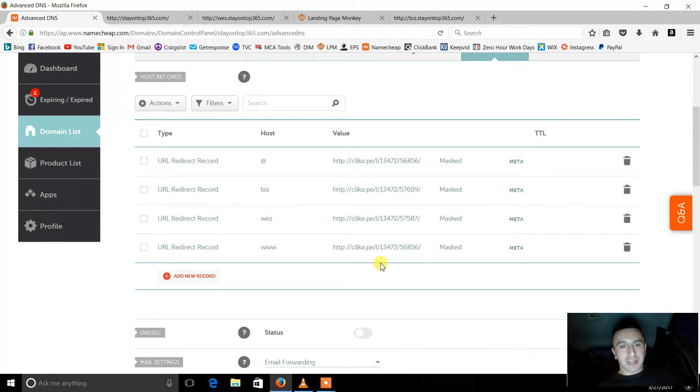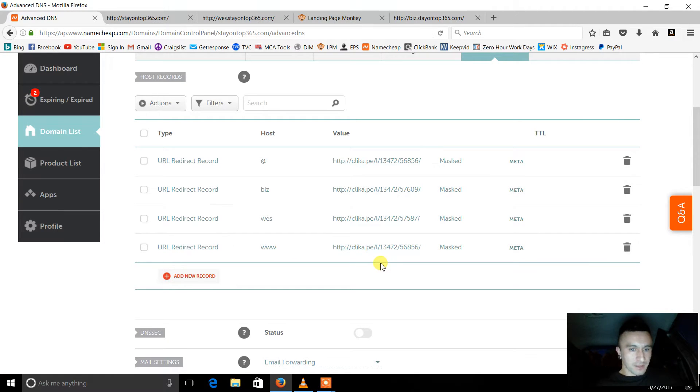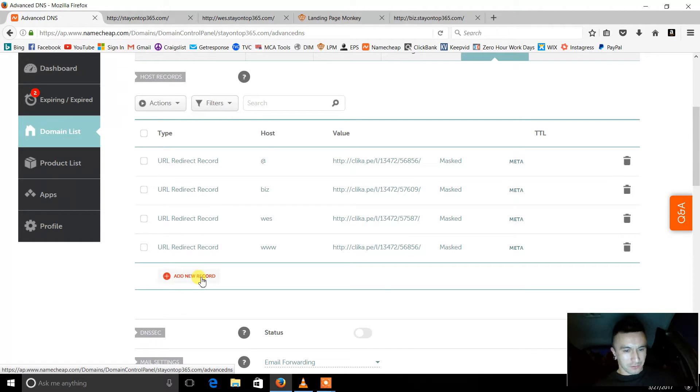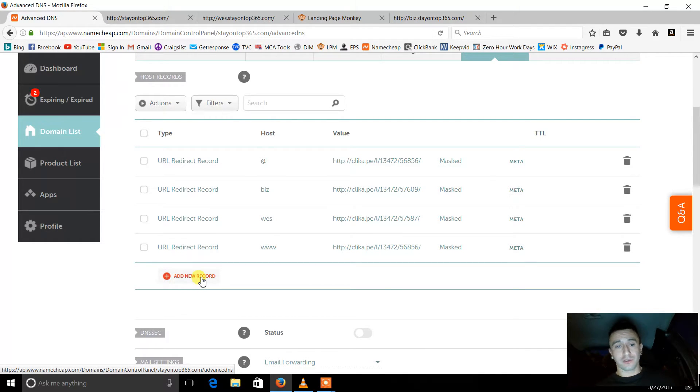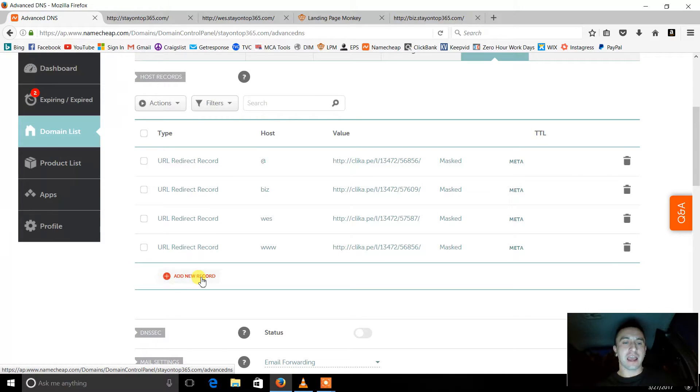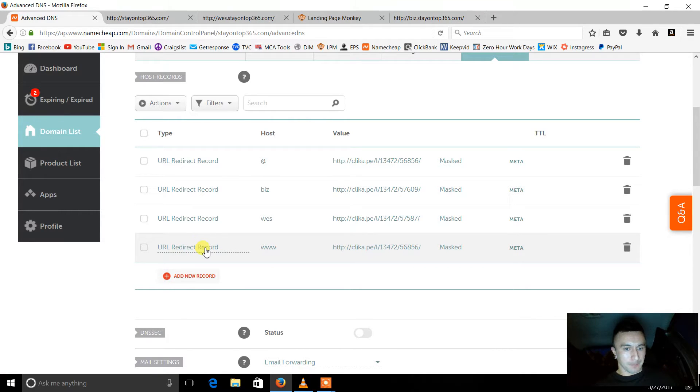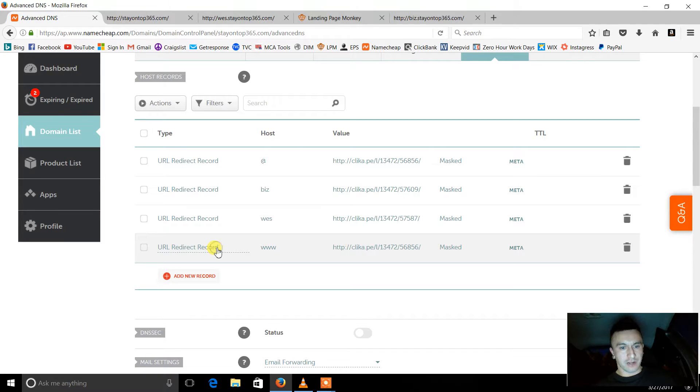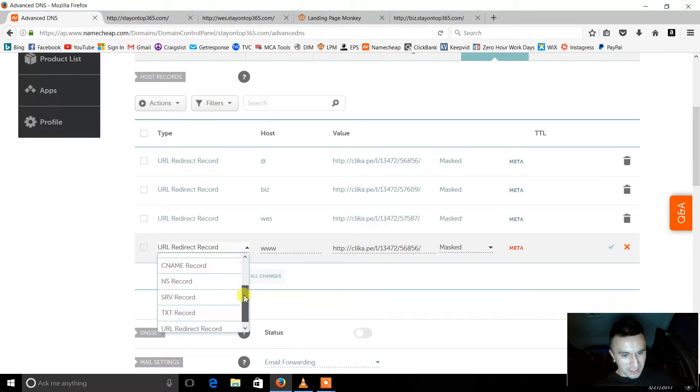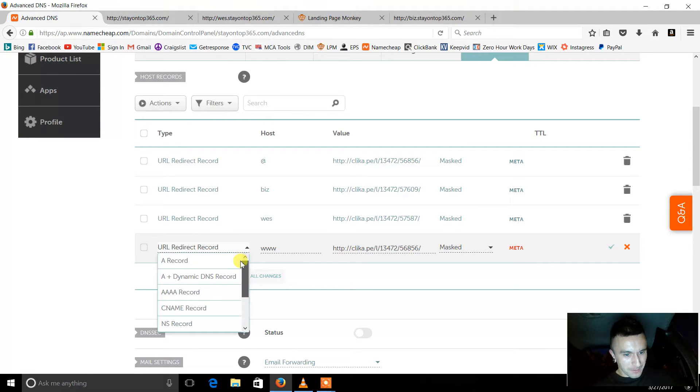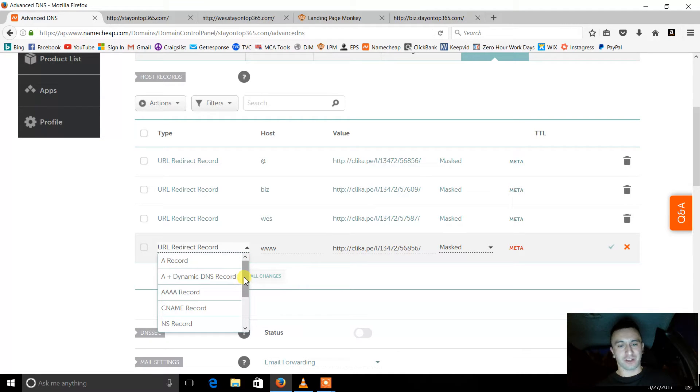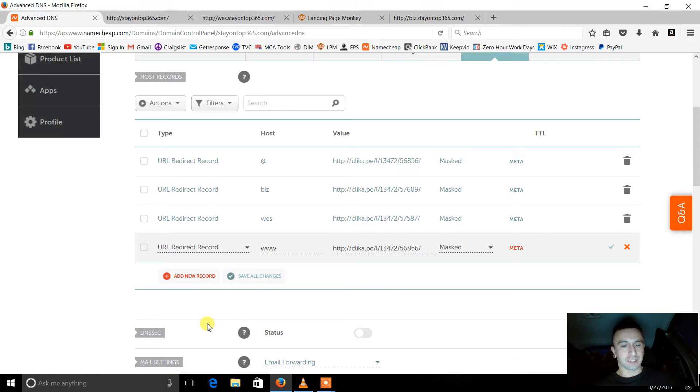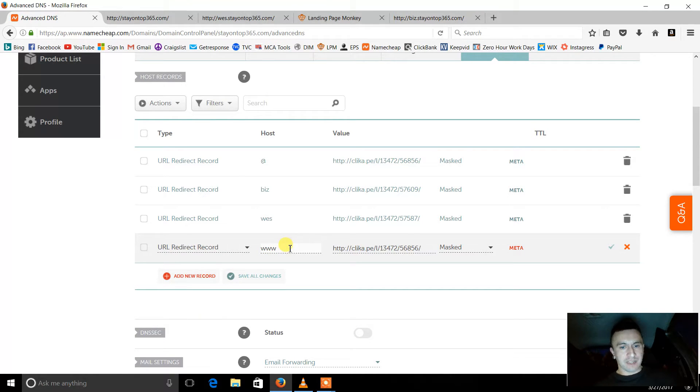What you got to do to set this up is, okay, you'll see the URL redirect record. So you want to make, if you want to make one, or you already have this one. This one will already be there on default. What you want to do is, it might not be on URL redirect record automatically, so you just have to click on this. I believe it will be on CNAME record or A record when you first get it. So you want to make sure it's on URL redirect. And then you want to keep that www, you want to leave that there.